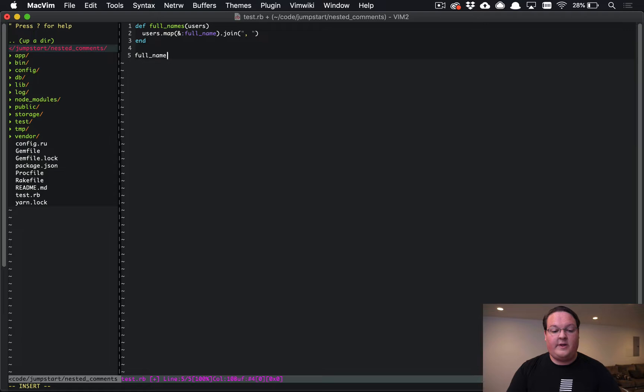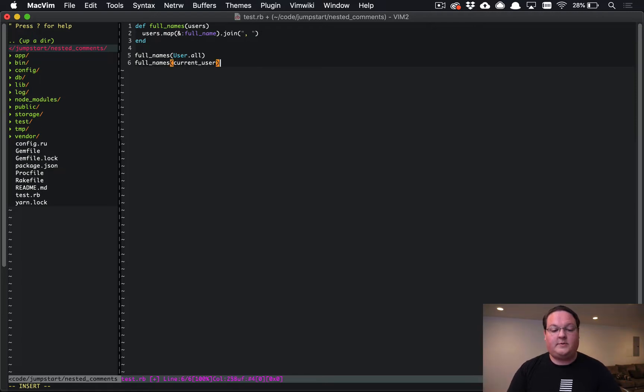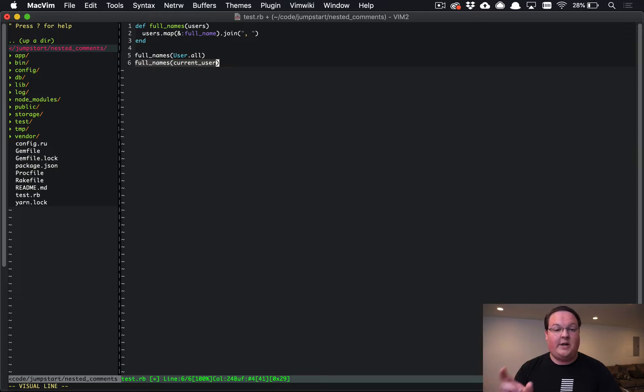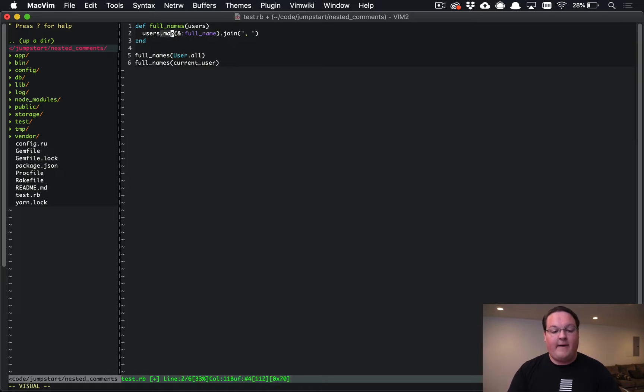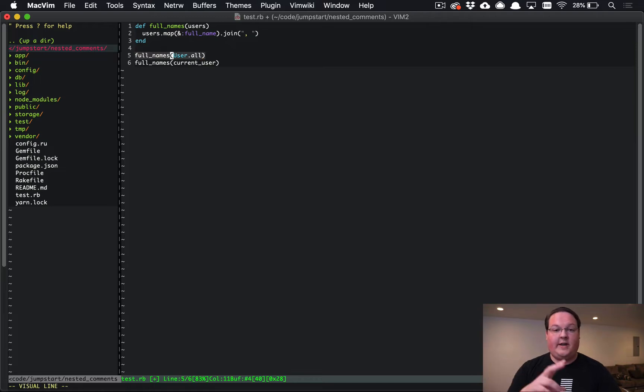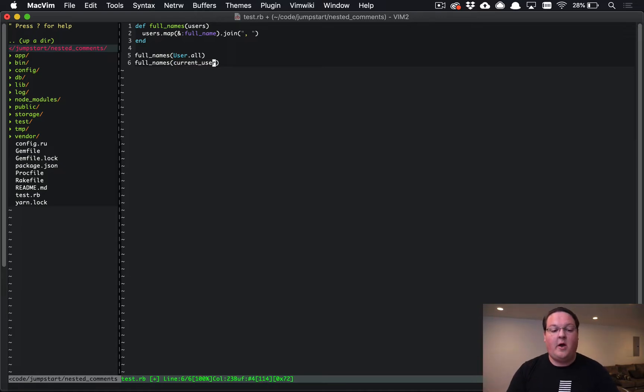So we could say full_names(User.all) and that would work for all of those. But you know what we could not do with this? We couldn't say full_names(current_user). This is not an array, it's not enumerable, whereas the relation from Active Record is. So when we get to this map call, the first one's going to work and call the full name on each one of those, but it's going to blow up because map is not a method on a user object.